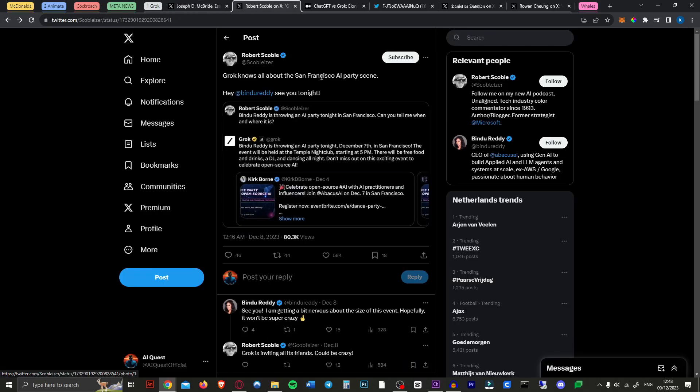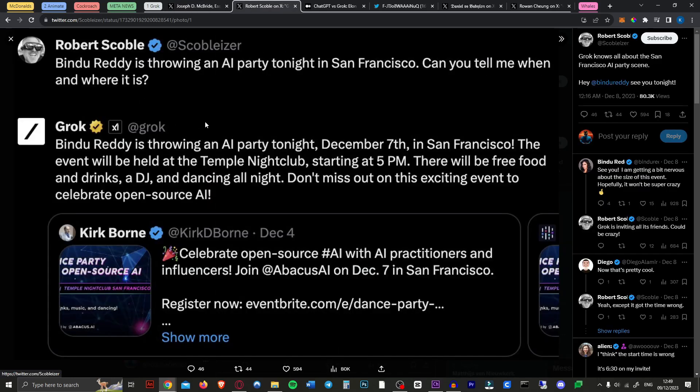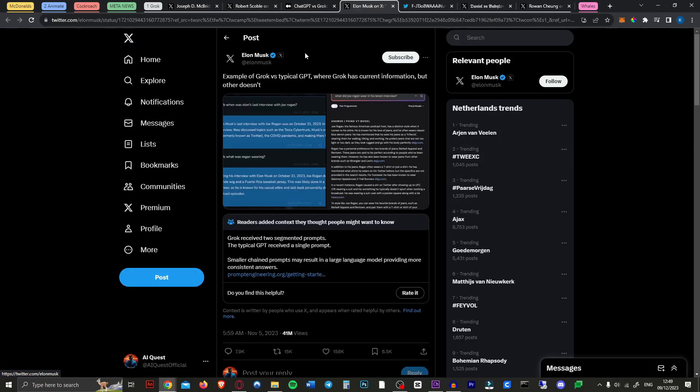Here we have an actual useful use case. So this person asked where Bindu Reddy is throwing an AI party tonight in San Francisco. Can you tell me when and where it is? And because it has access to all this Twitter data it can tell you exactly where and when it is.